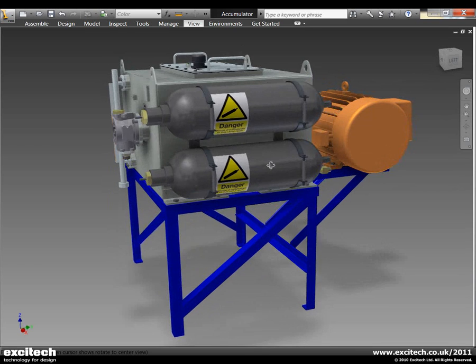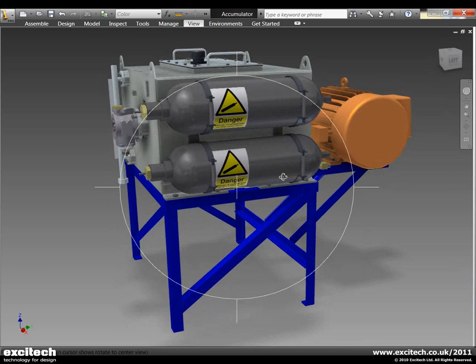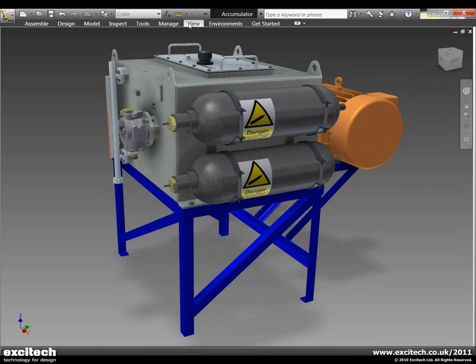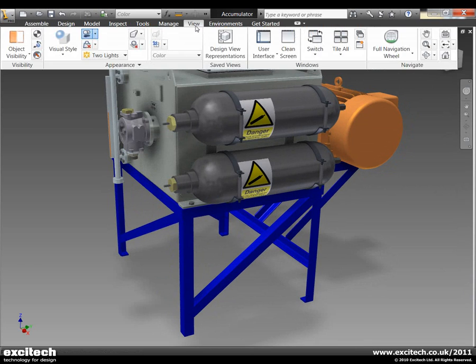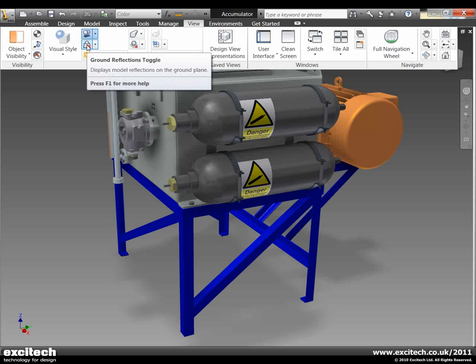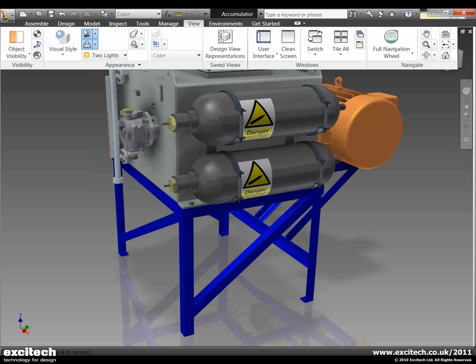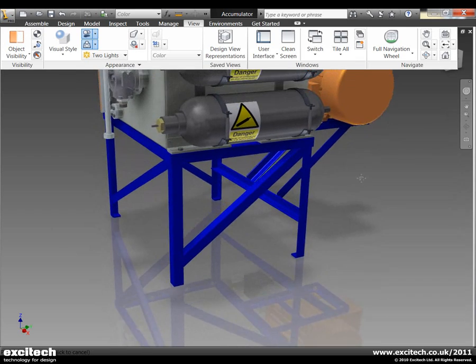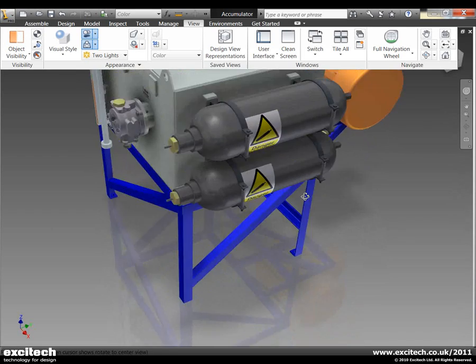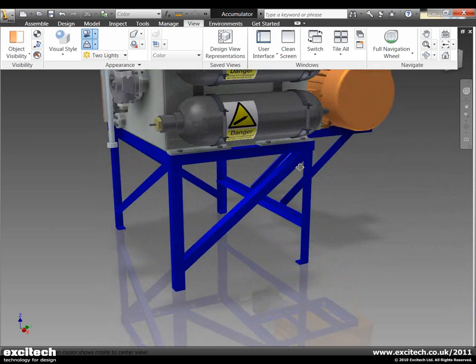But how could we improve this further? Well let's now start to take a look at some reflections that we might want to use. Okay so you can now see that the model is being reflected on the ground plane below.